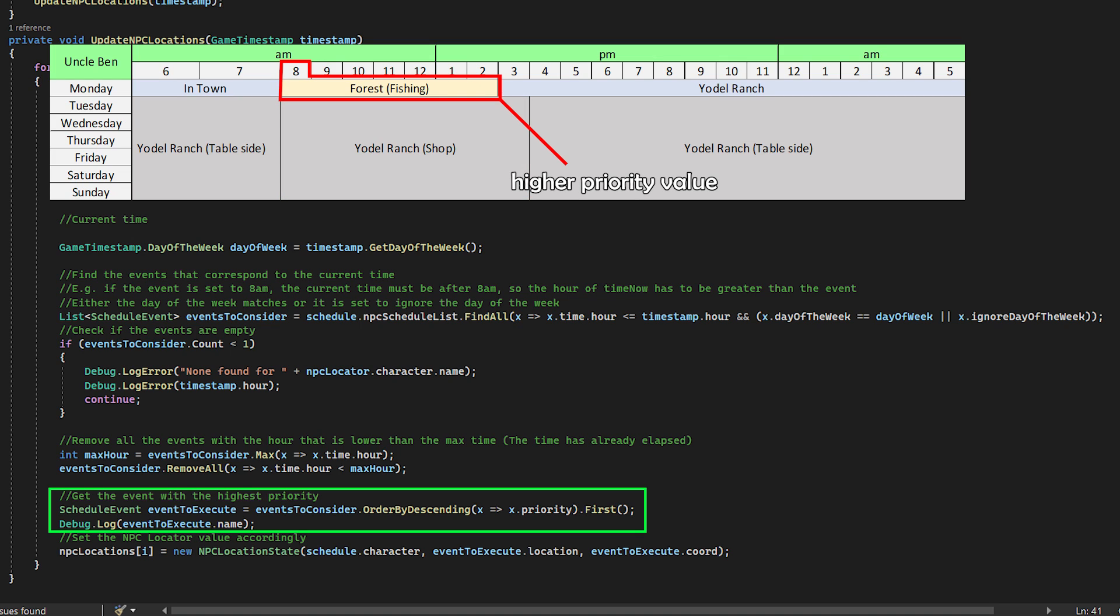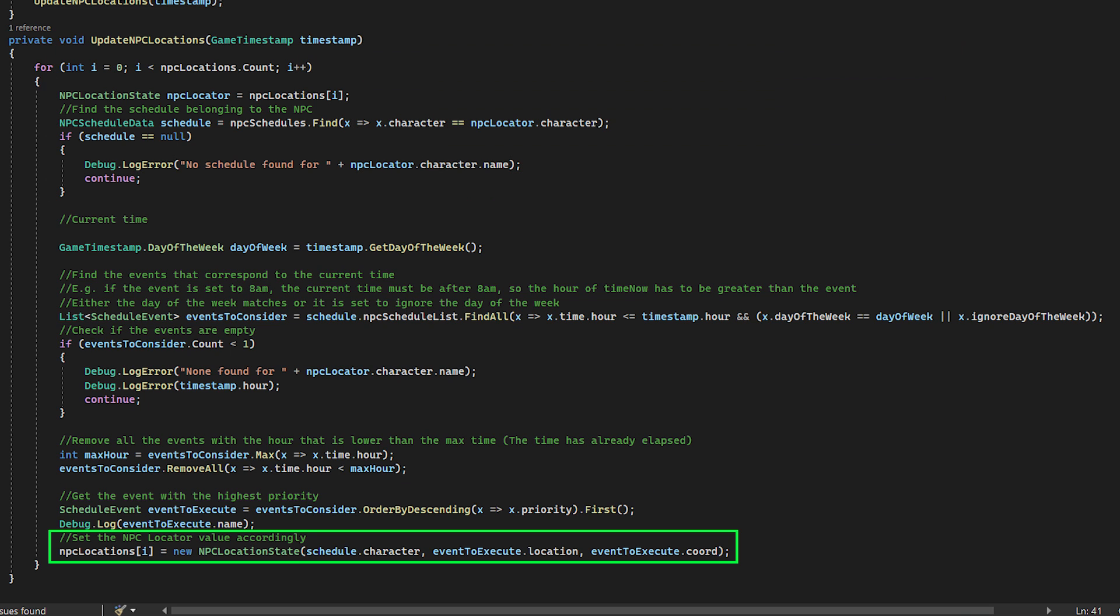And then after we pick the one of the highest priority, we single it out, and then we read all the location values and update the character's location accordingly.